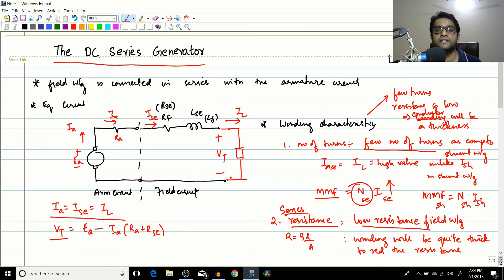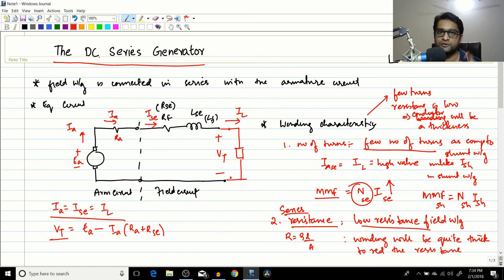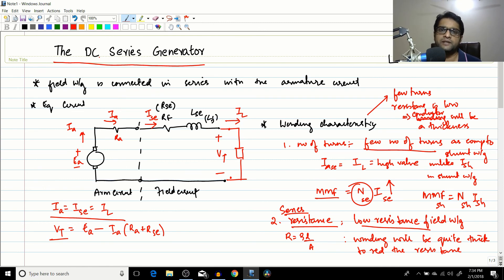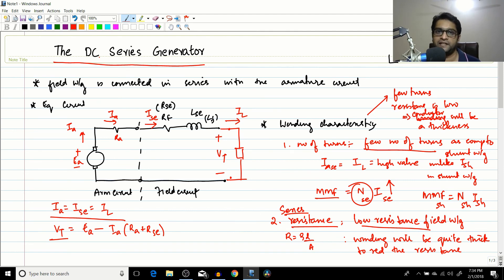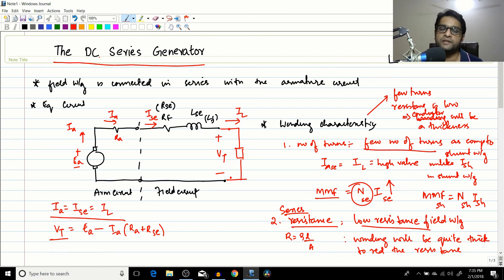In the next session we'll cover the terminal characteristics of the DC series generator, which will not be as voluminous as the DC shunt generator — because in the shunt generator there is the voltage buildup process and it's a double-valued function. Series generator terminal characteristics are comparatively simple, but the applications are very interesting. We'll see that in the next session. If you liked this video, please like, share, and subscribe. Put any doubts in the comments below and I'll see you in the next video. Thank you.